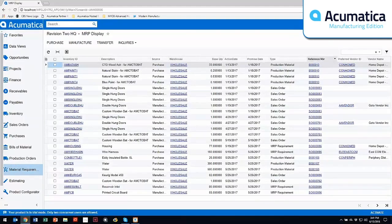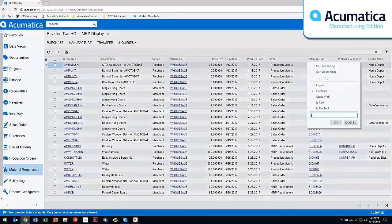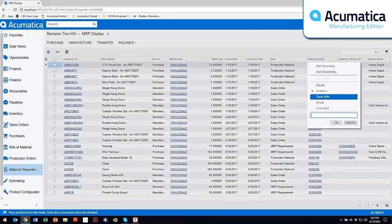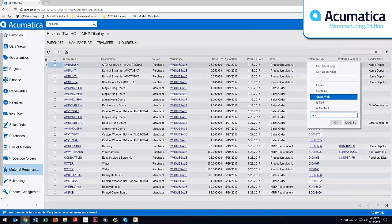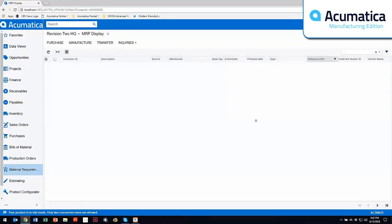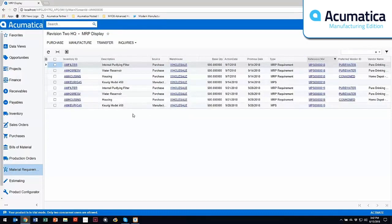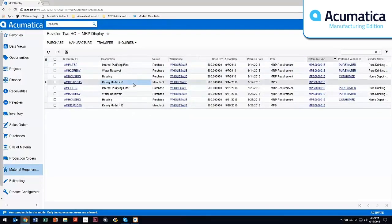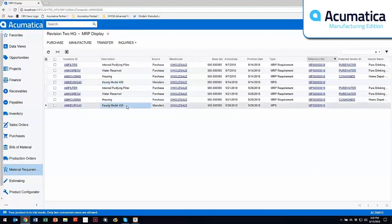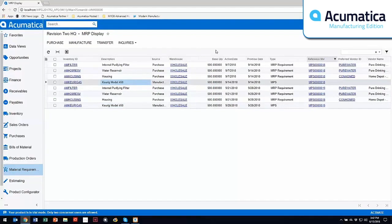So I've actually set up a master production schedule that we're going to look at. This master production schedule is set up for this particular item. I've got two different master production schedules that I'm going to make and basically what this tells me is that I need to have 500 Keurigs into my facility by 9-14 of 2018.